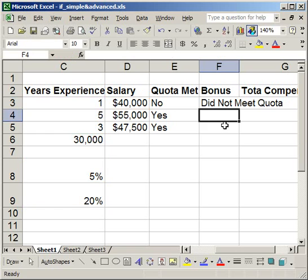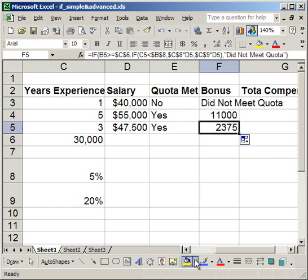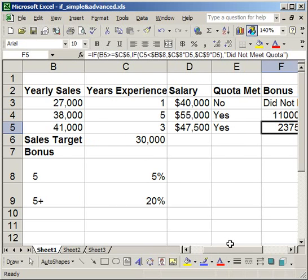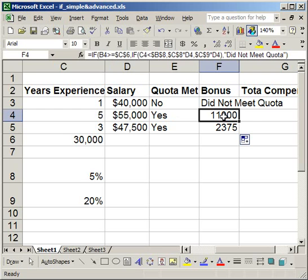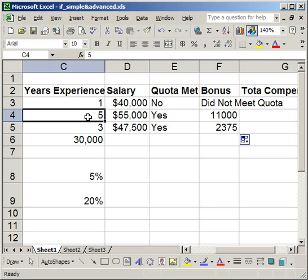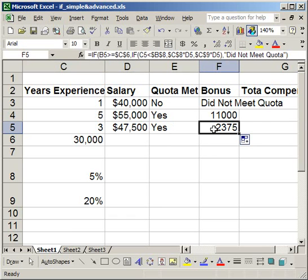Hit enter. The first salesman did not meet his quota, so I'll drag that formula down. The bottom two salesmen did qualify. The second salesman has a salary of $55,000 so he got a bonus of $11,000 because his years of experience is five. The third salesman only got $23.75 for a bonus because he doesn't have many years of experience.